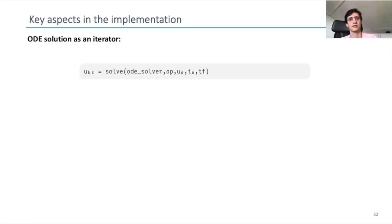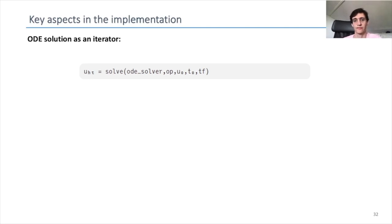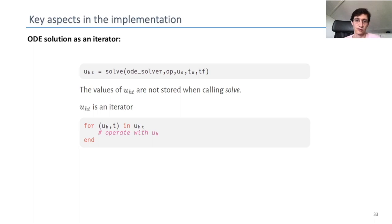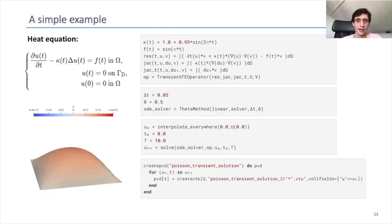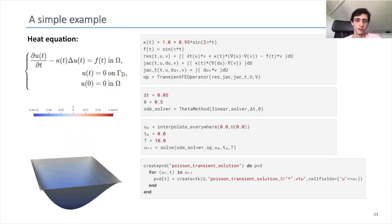Another key aspect is that the solution to an ODE system is not computed when we call solve. The solve function returns a struct that acts as an iterator, and once we iterate over it the solution will be computed. So if we want to operate with a solution we will have to do it inside a loop.